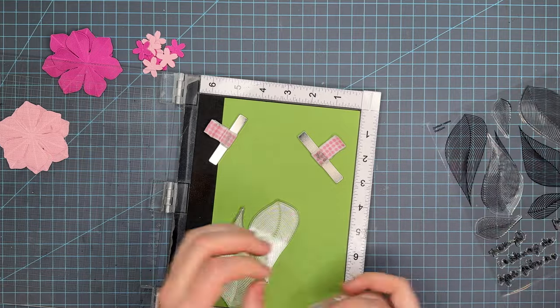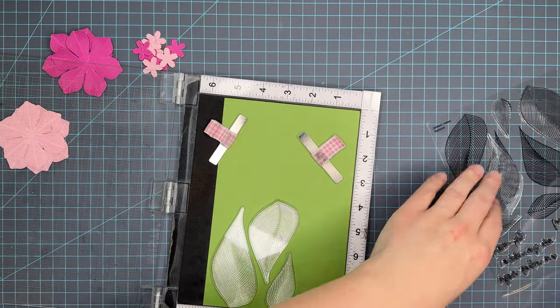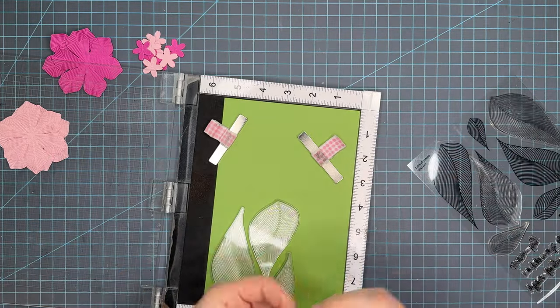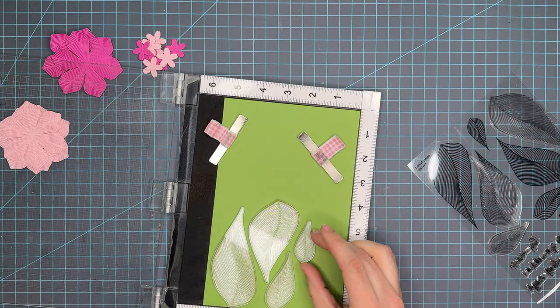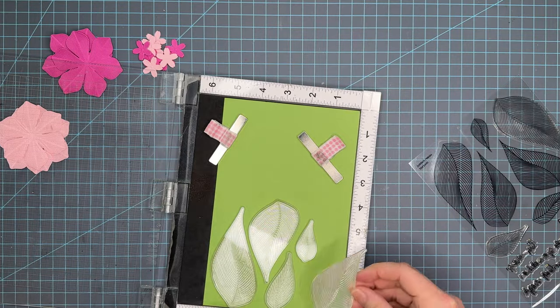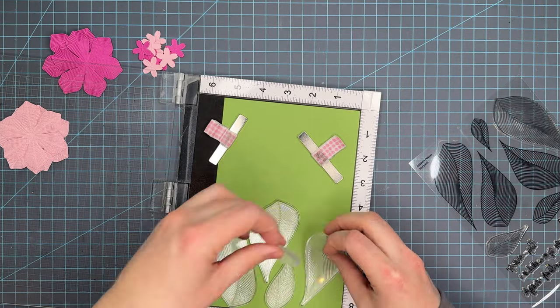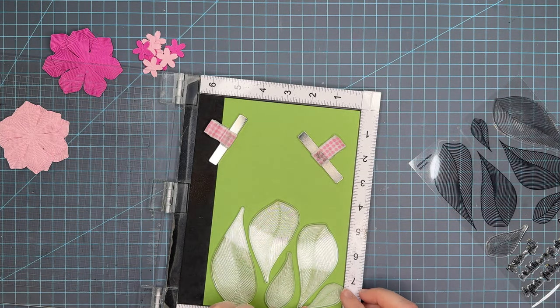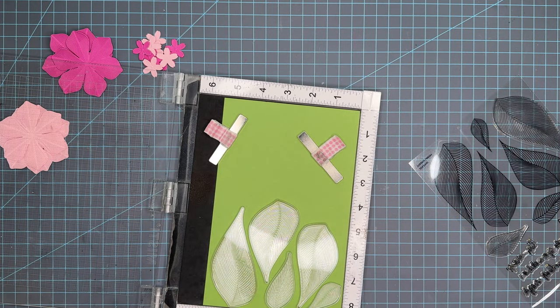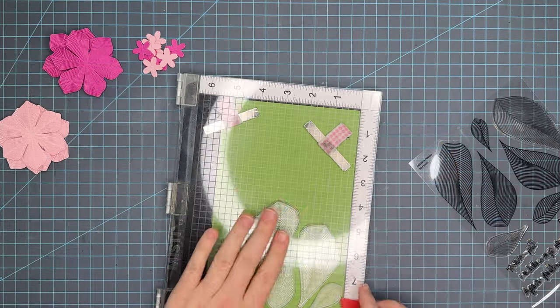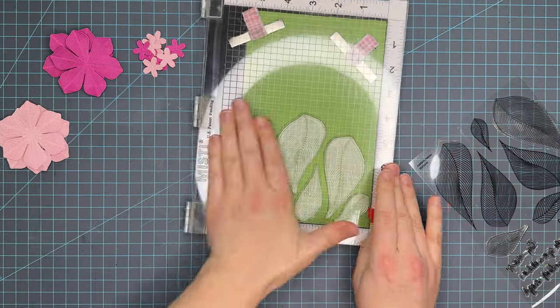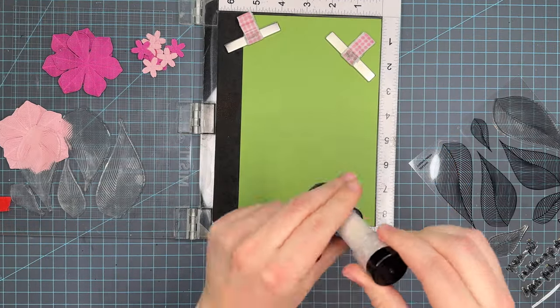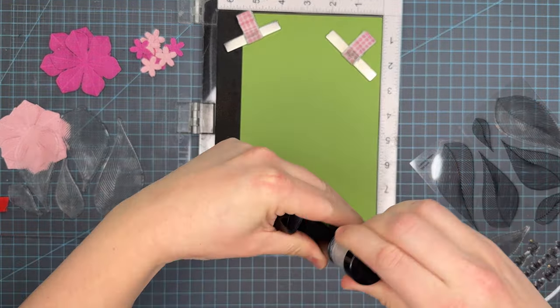This is the other product that was released with Be Bold. These are the dreamy leaves and I am officially obsessed with this stamp set. I have a bunch of cards coming. I had one come out yesterday that features these leaves and they are so much fun.